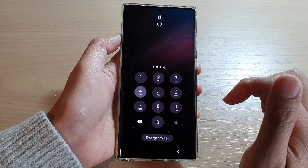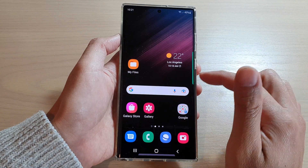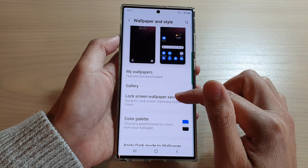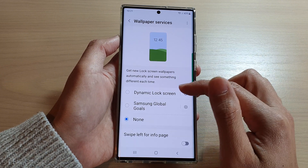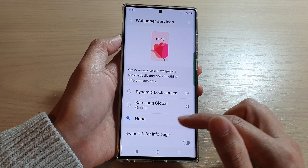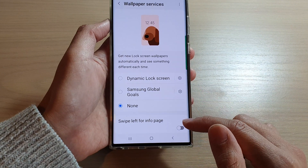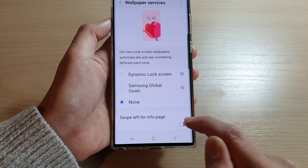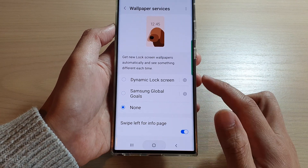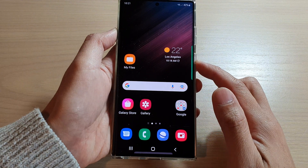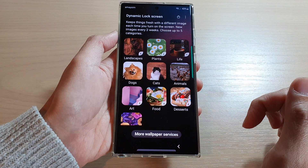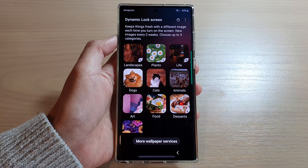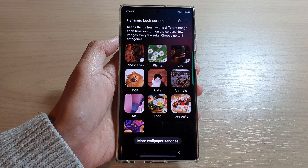And that is how you can turn off or disable the dynamic lock screen by selecting None, and also turn off Swipe Left for Info Page. Thank you for watching this video — please subscribe to my channel for more videos.